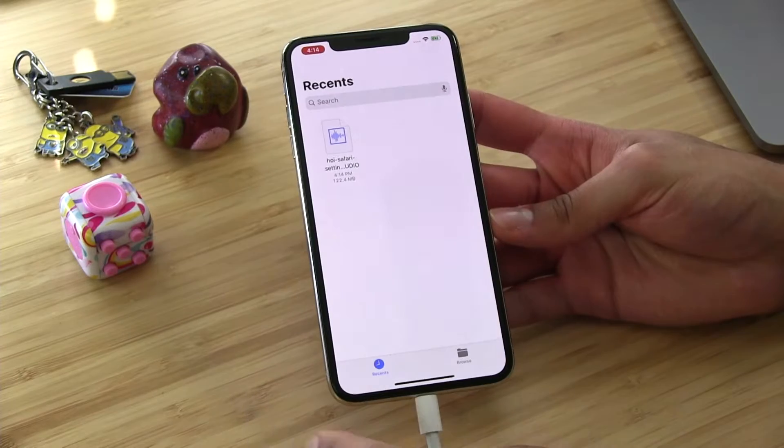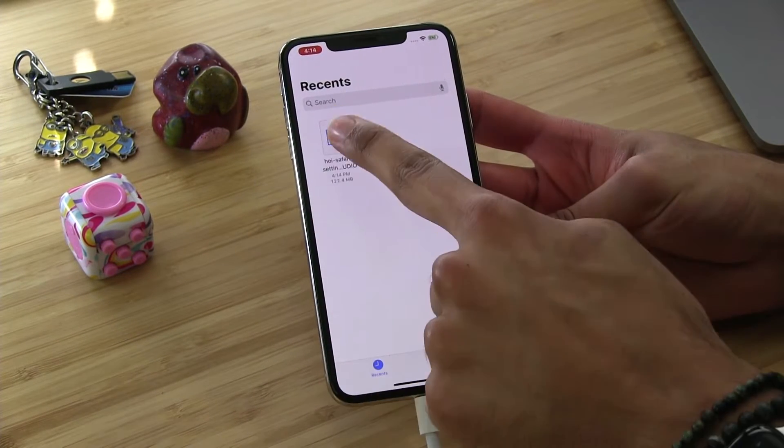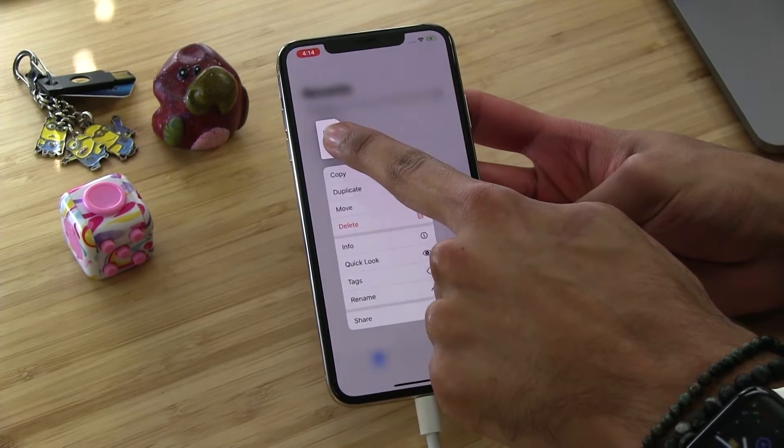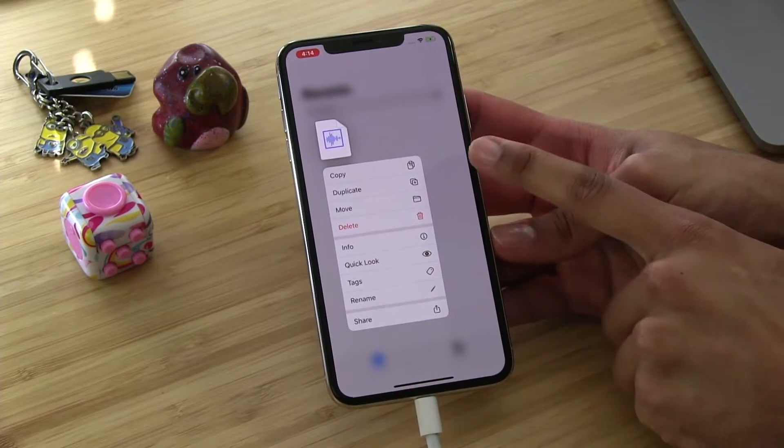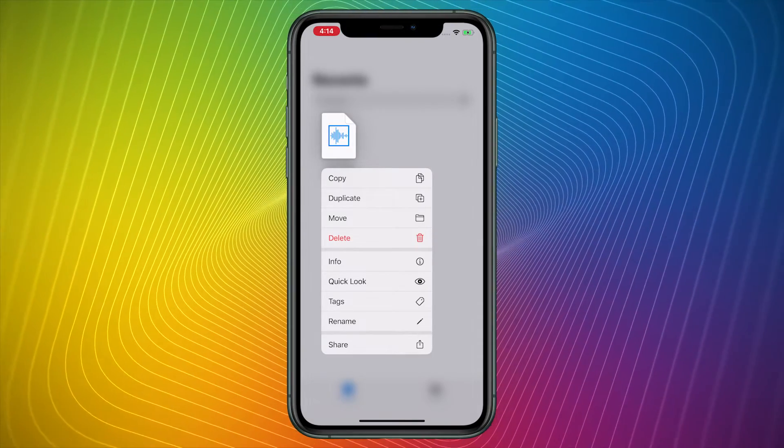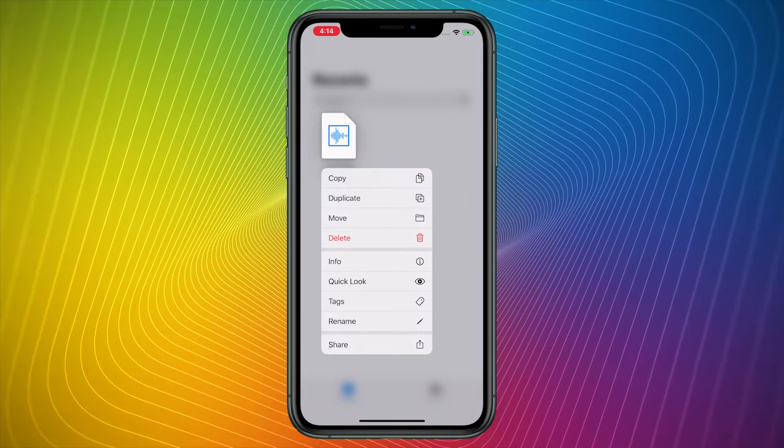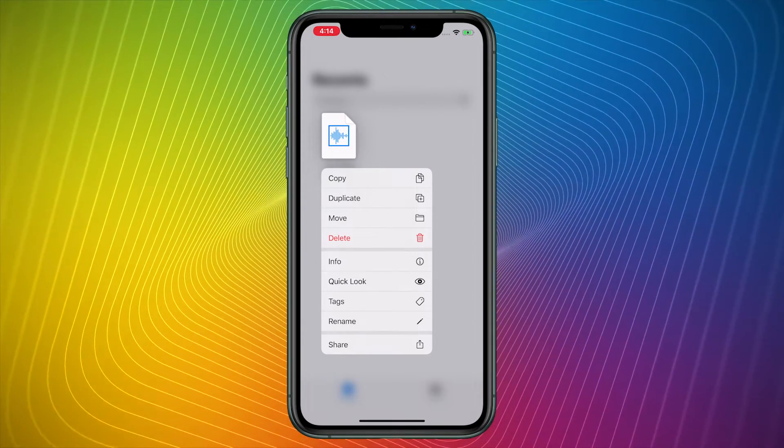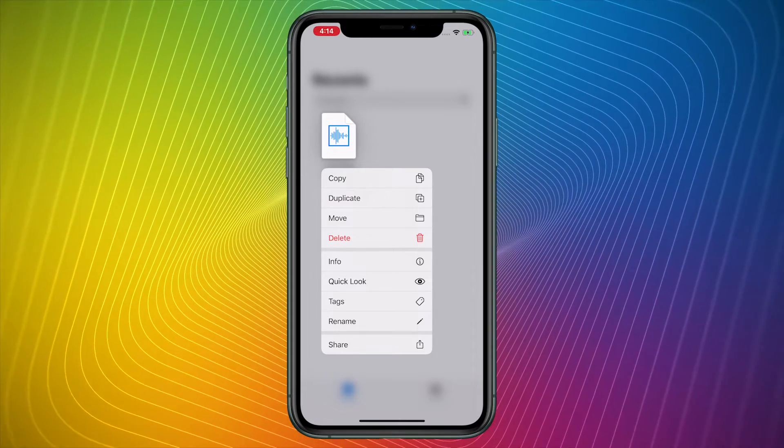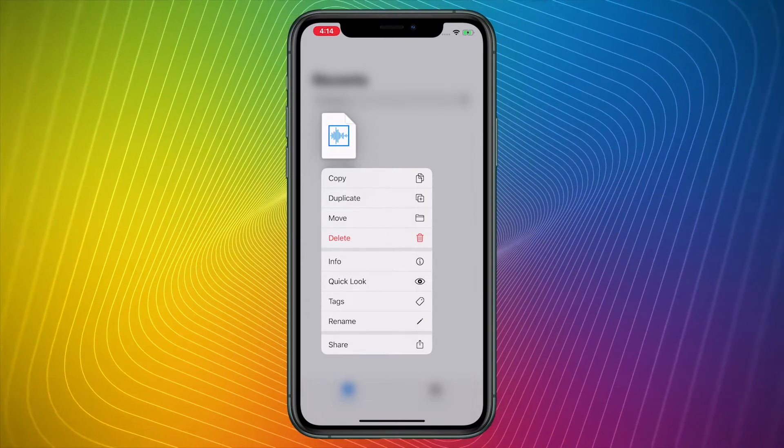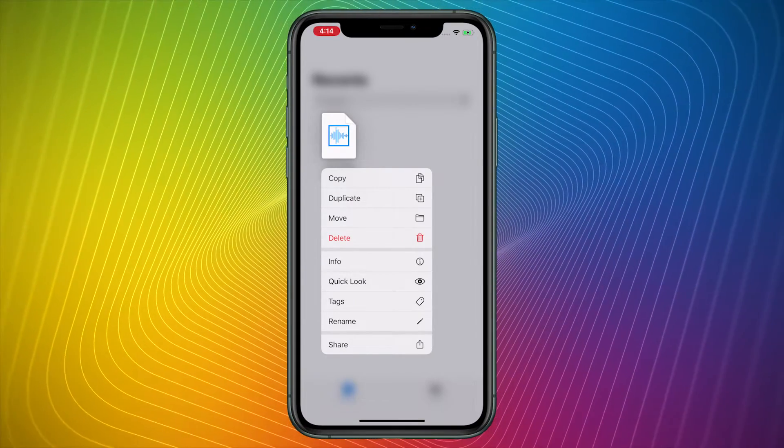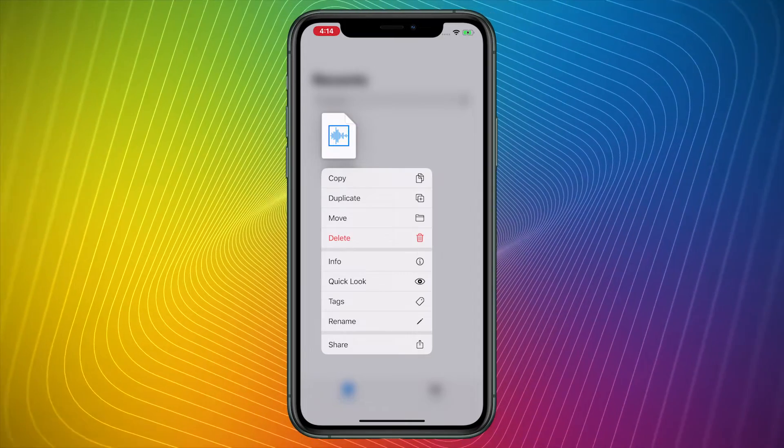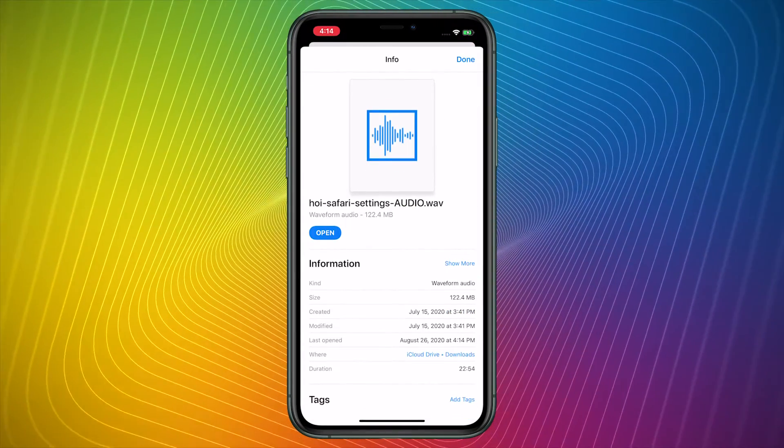We're going to tap and hold on that file. When we tap and hold on that file, you can see that there are immediate steps to copy the file, to duplicate it, to move it to a different folder, to delete it. And here's where things get interesting. We've got a place to rename the file if we want to. We can tag it as we want. We can quick look the file, meaning that it pulls up a visual of the folder or the file, and you can get information about it. Or one of my favorite places to go is that Info button.